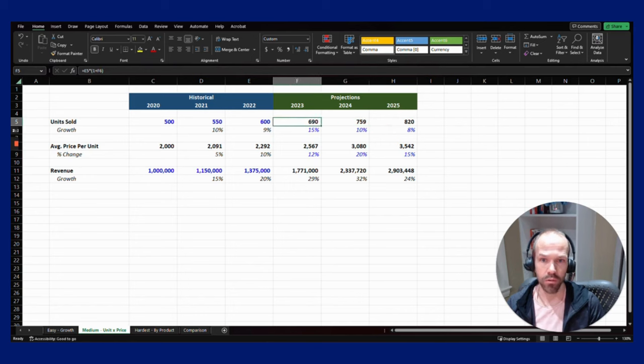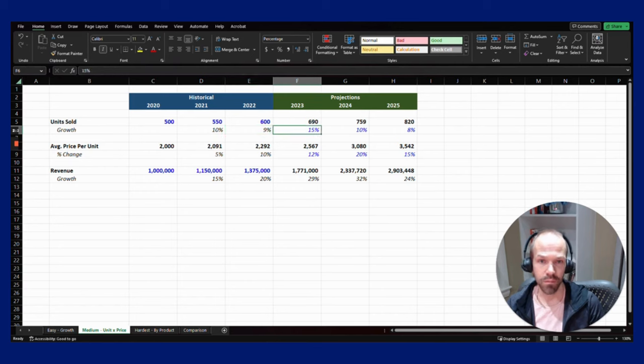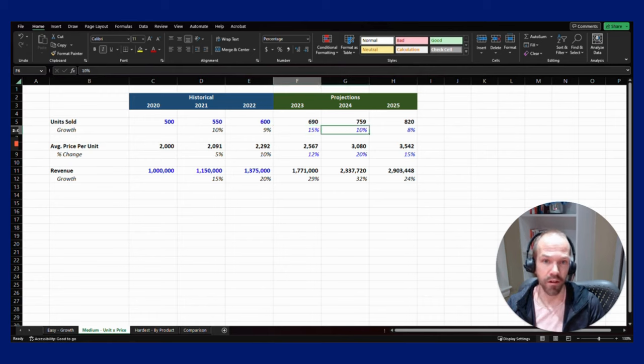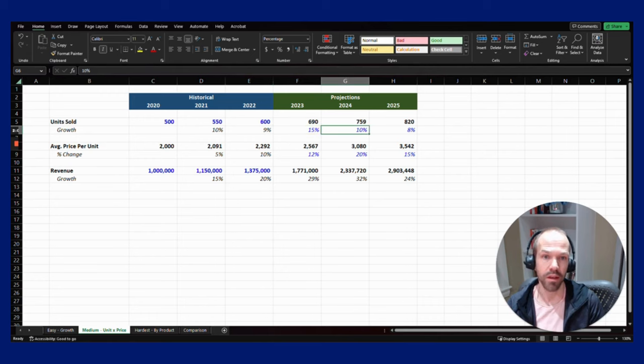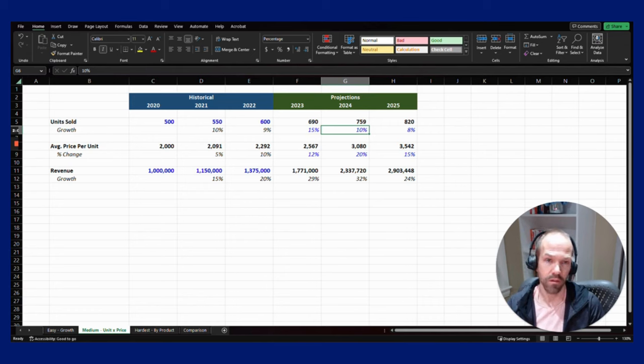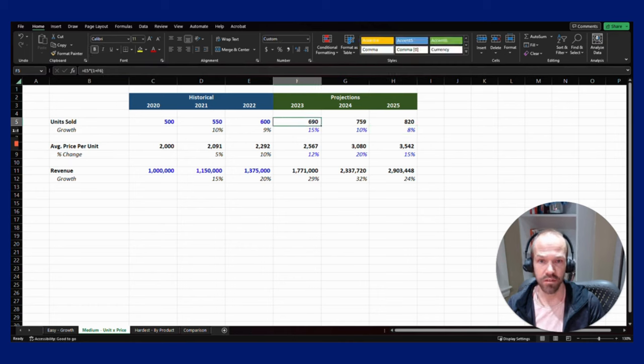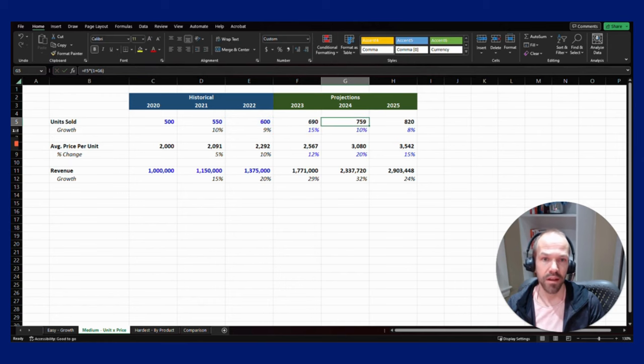You're going to grow the number of units sold. Historically we've grown at 10% and 9%. This company feels really good about growing it by more in 2023 and then that trading off: 15% in 2023, 10% in 2024, and 8% in 2025. You can see the result there, same math, the previous year times one plus the growth rate.